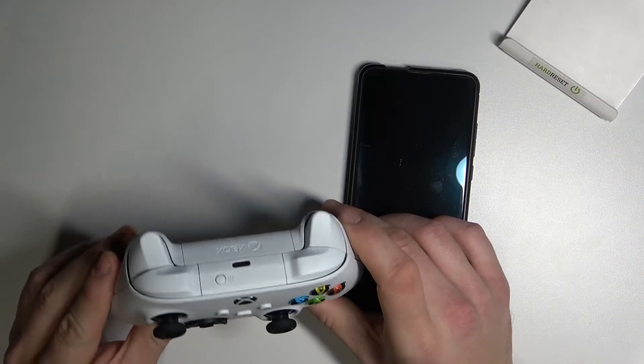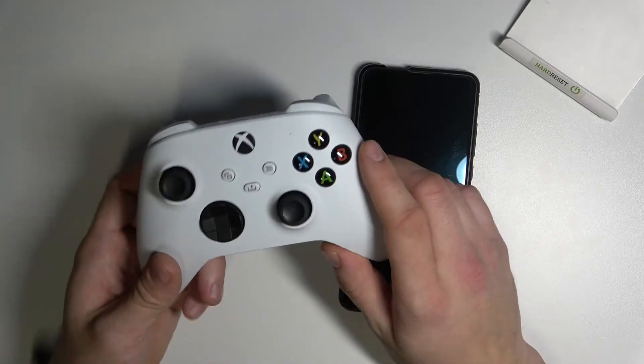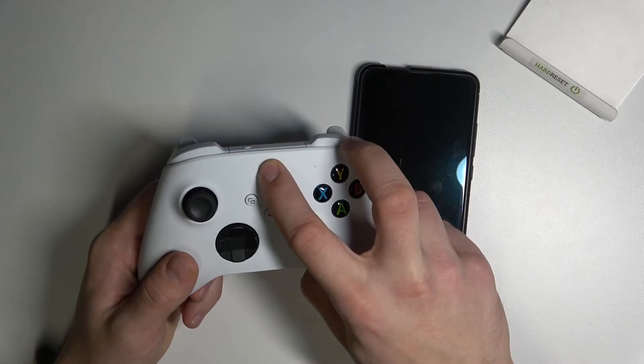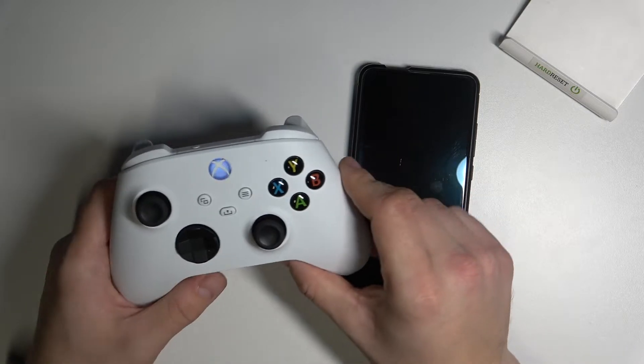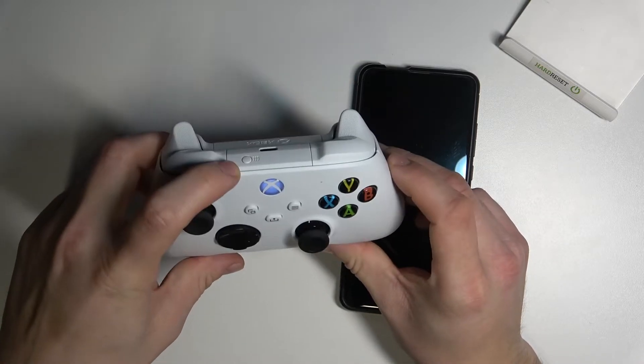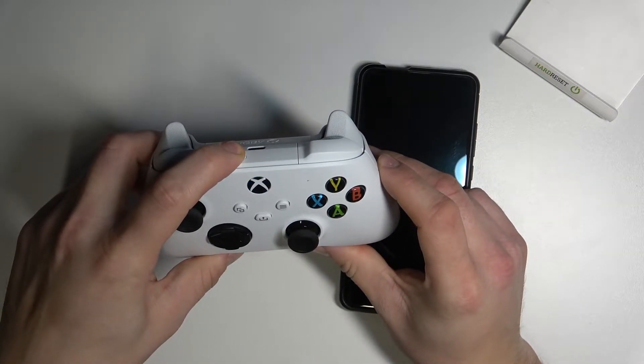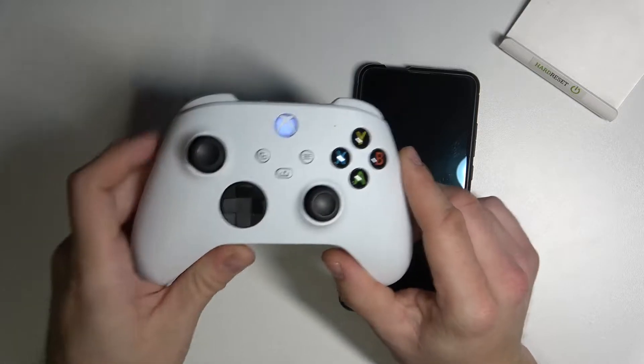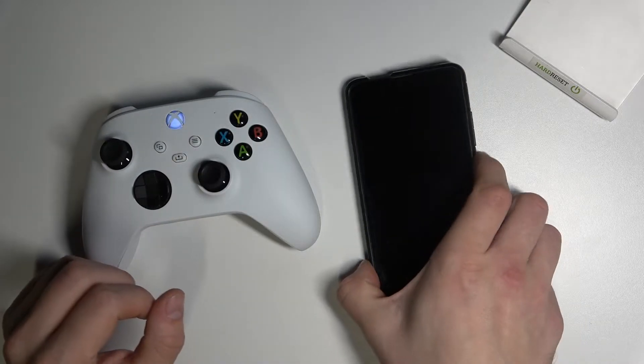So in order to do it, first turn on your controller, now press this button. Right now your controller is in pairing mode.